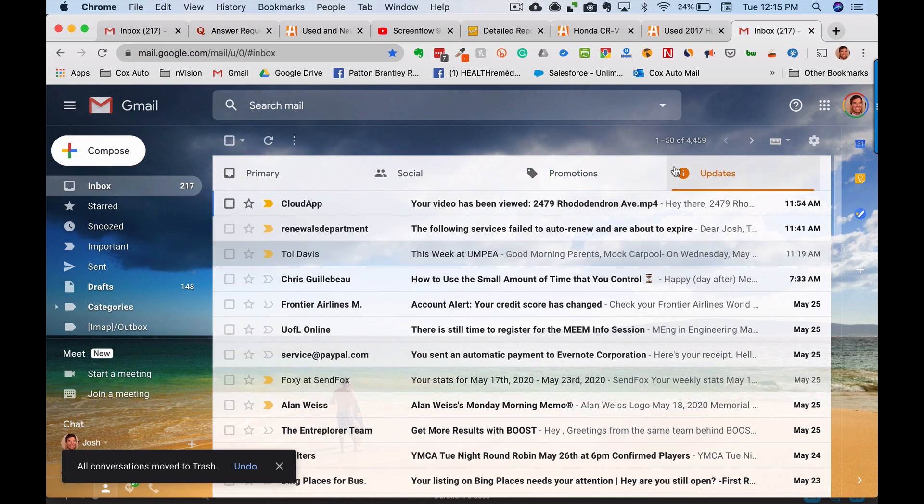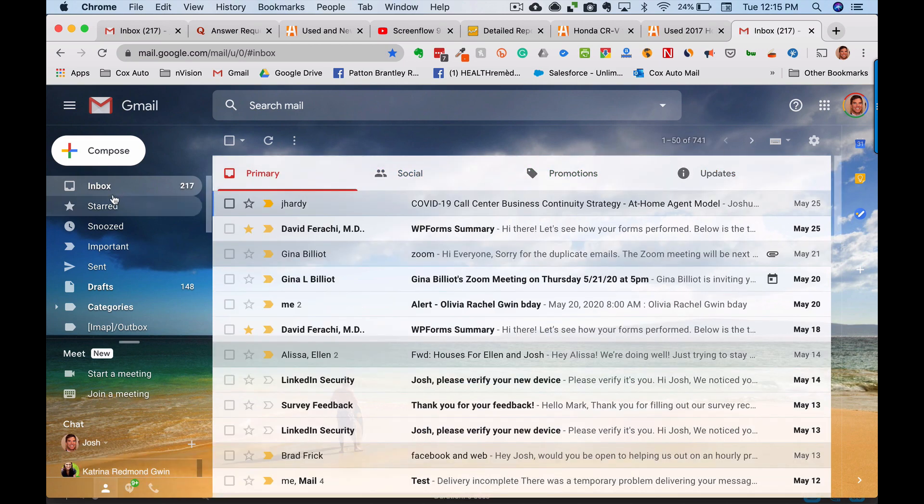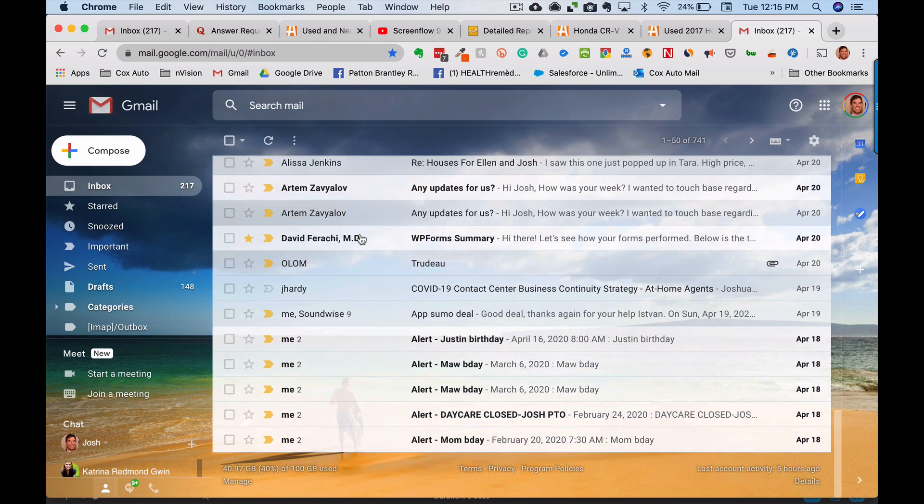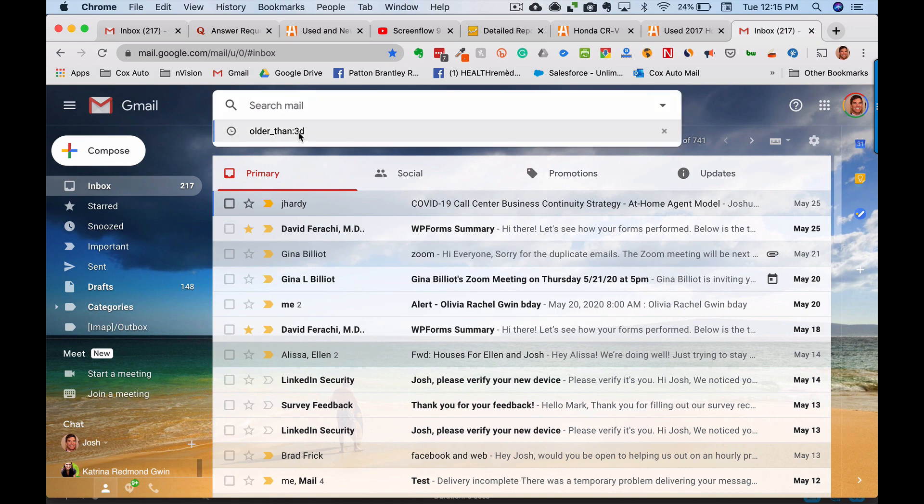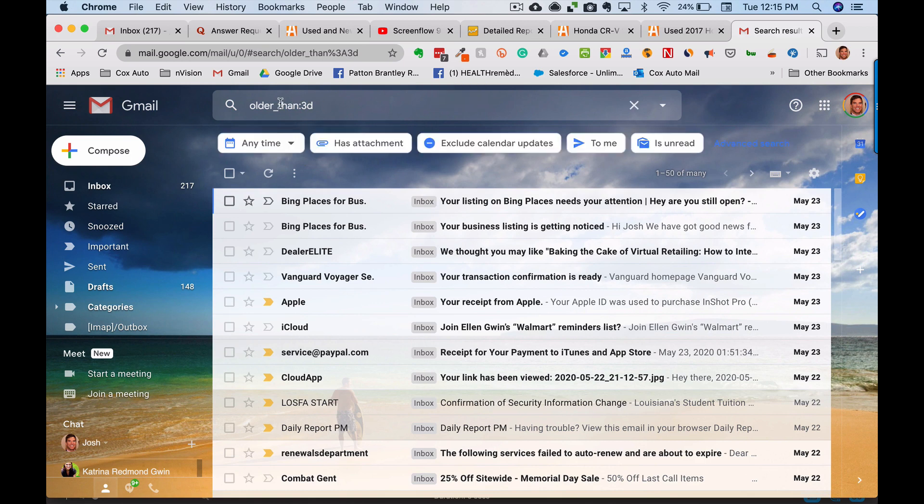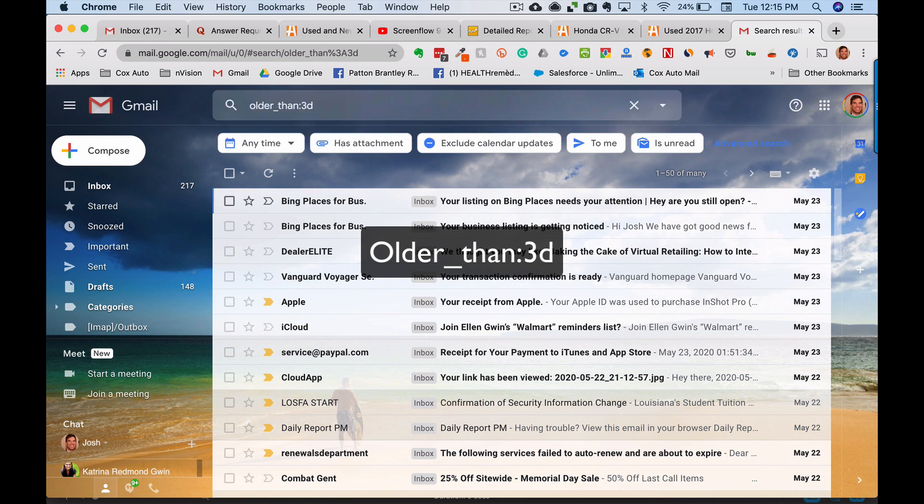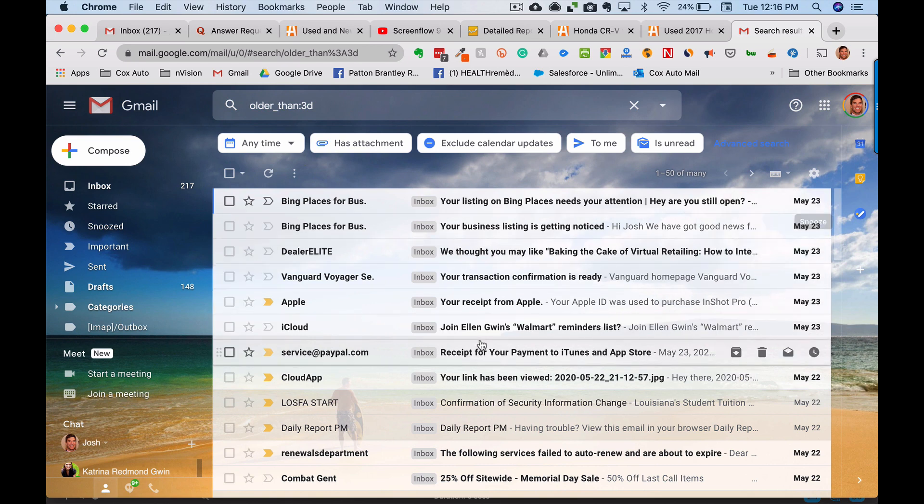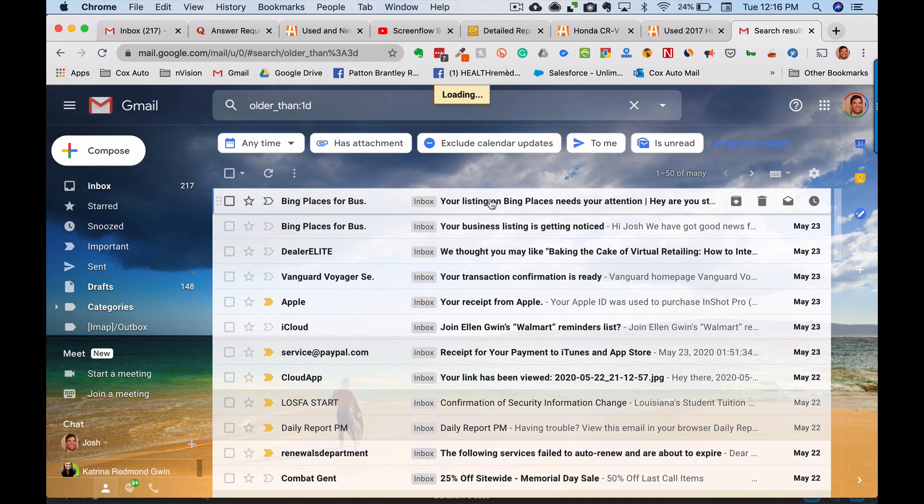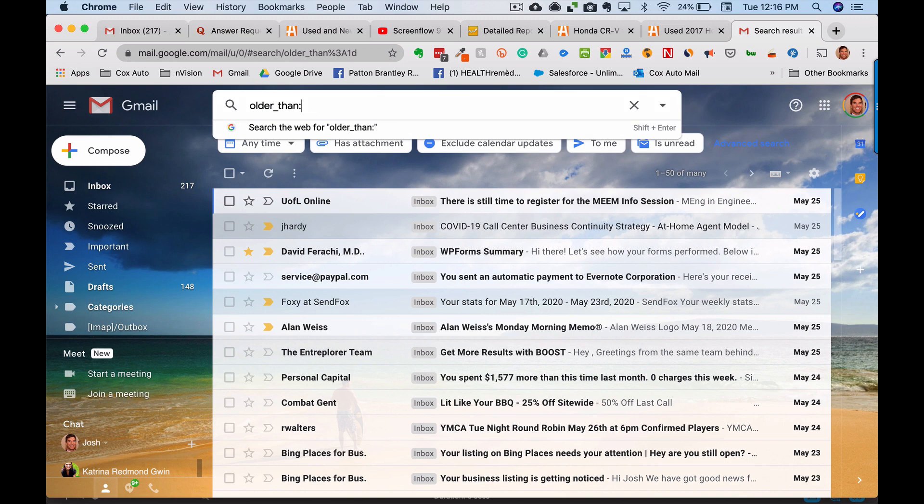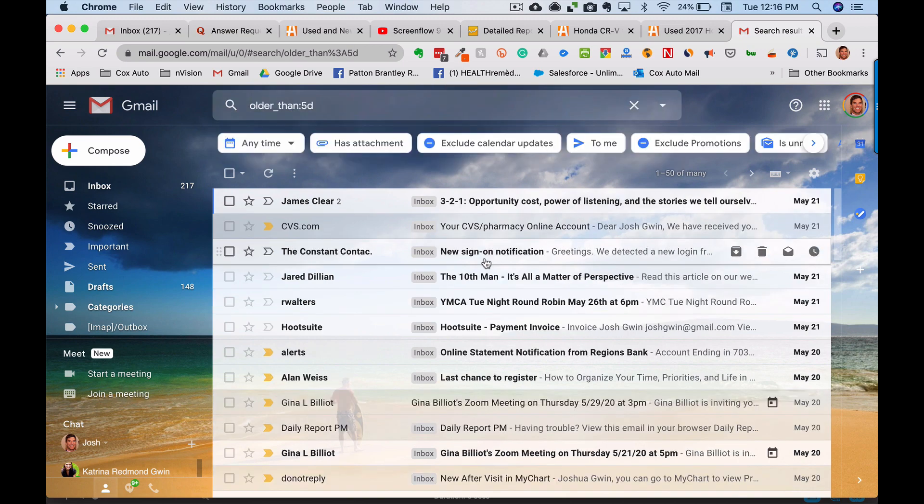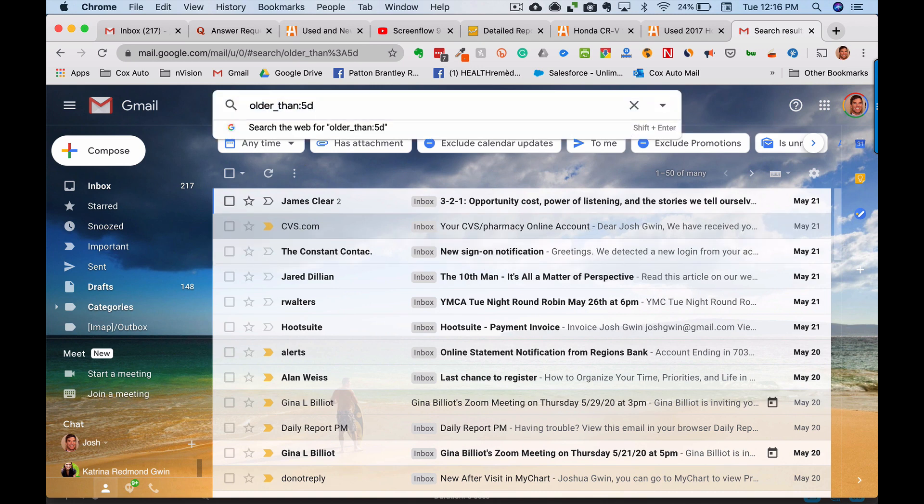You could do the same thing with promotions or updates. Although sometimes I have stuff that I want to keep in there. One of the things you can also do to clean out your inbox is use the older than rule. So what it looks like is type in a search and type in older underscore than, and then colon and three D is three days. So what this is going to do is anything older than three days, it's going to show me. So it's nothing past May 23rd. Now you can do older than one day, same thing. And then it's going to show emails that are since yesterday, or if you wanted to keep, you could go back five days or something like that. And then you can delete all of these emails that are older than five days.